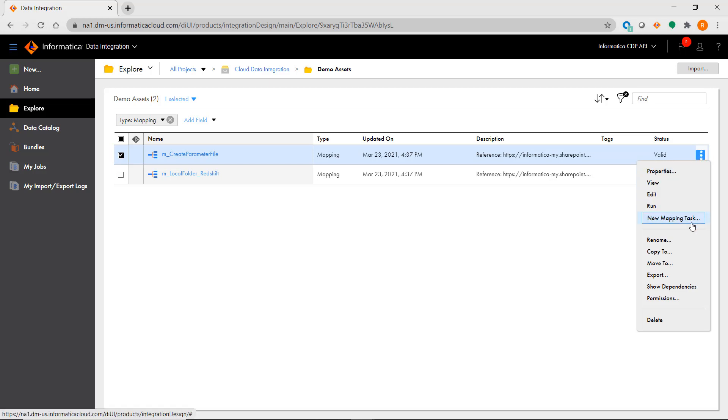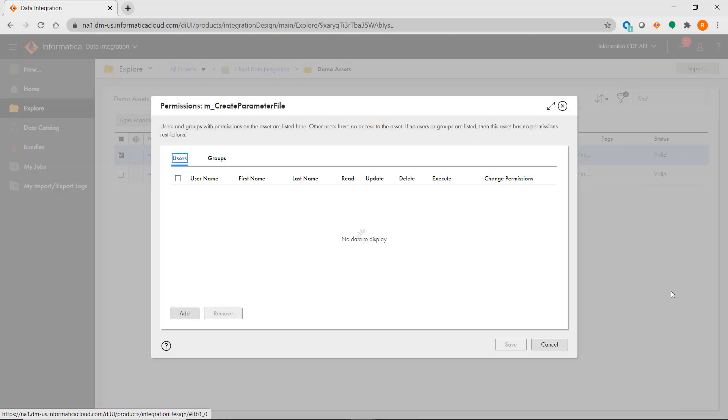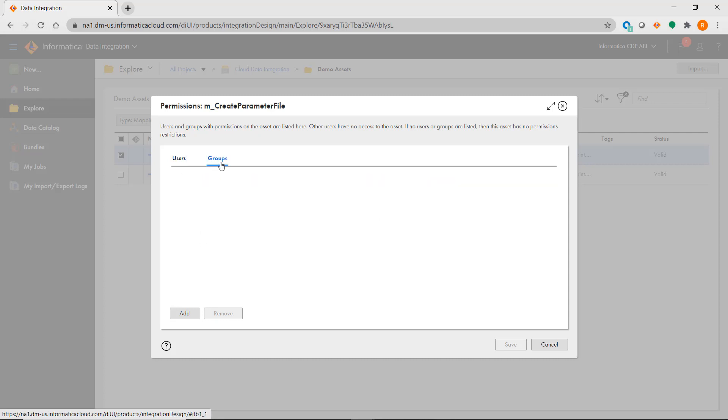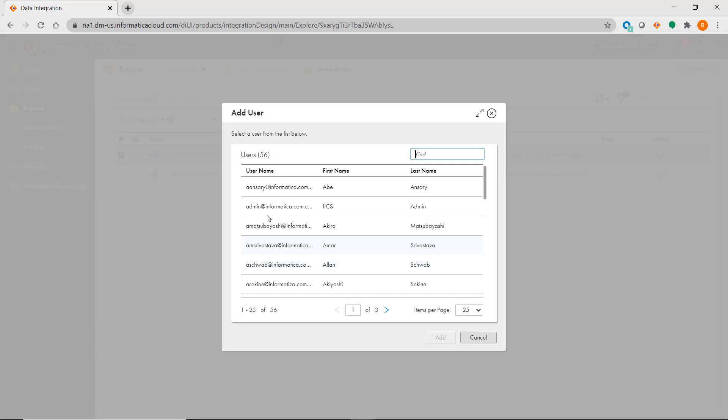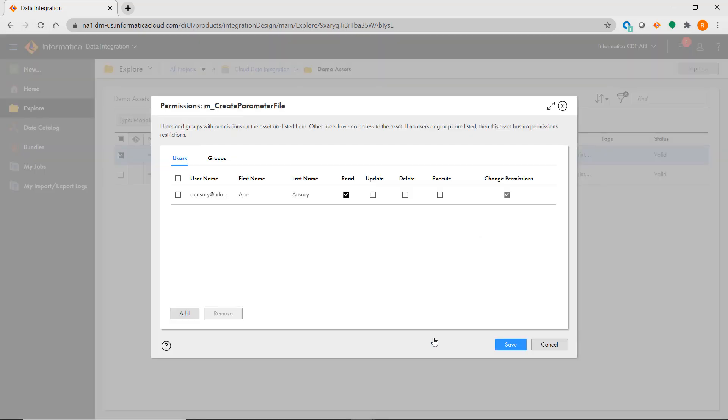In this example, you just click on the options icon for a specific mapping and select Permissions. You can then assign permissions based on individual users or user groups just like you can in PowerCenter.